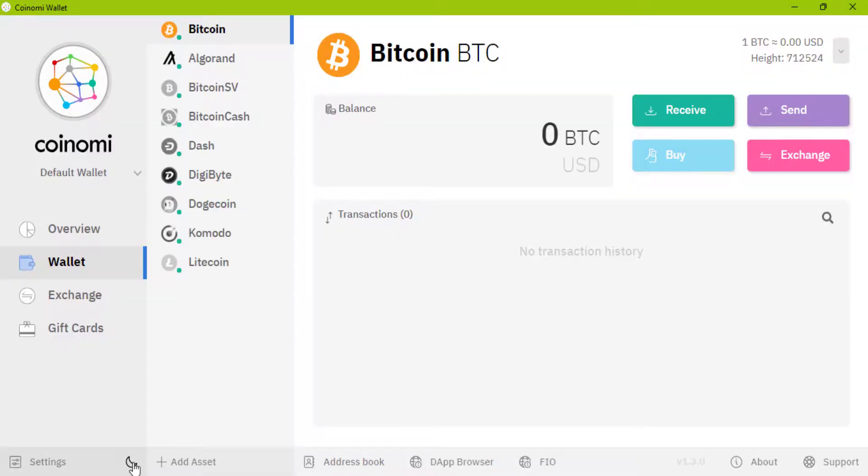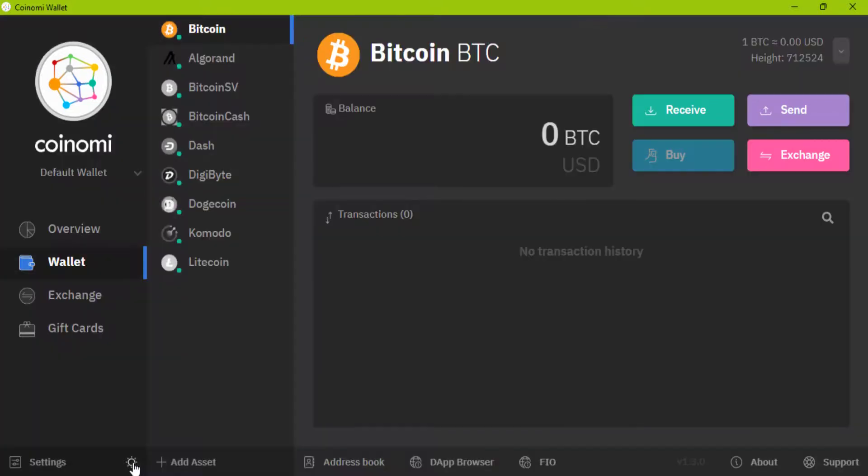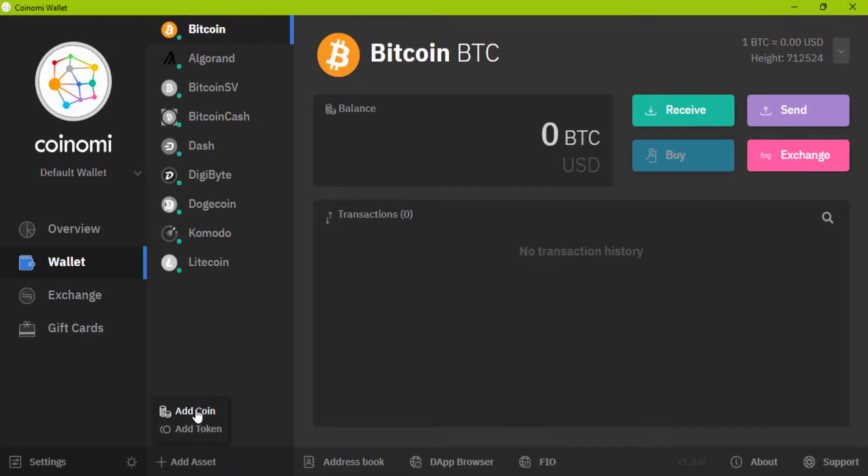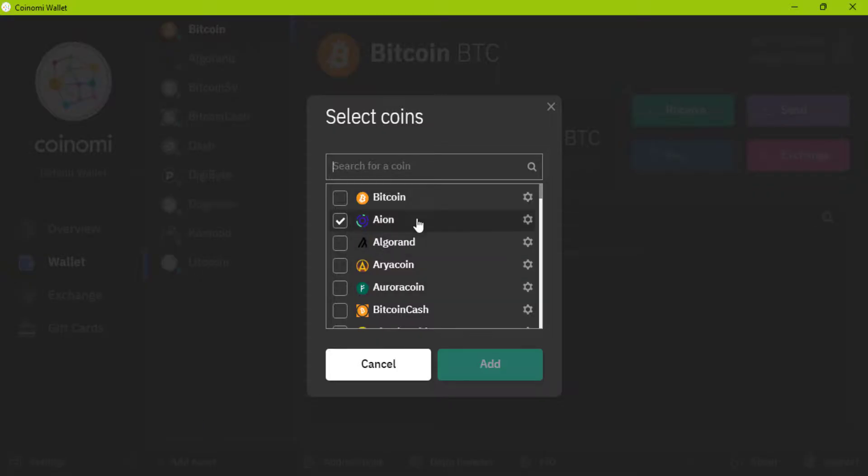This is night mode and Lite mode. If you decided to add another coins or token, click on add assets. For adding coin, click on add coin. There are several coins you can add to your wallet.